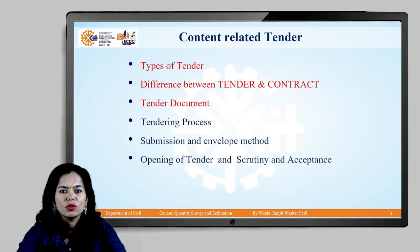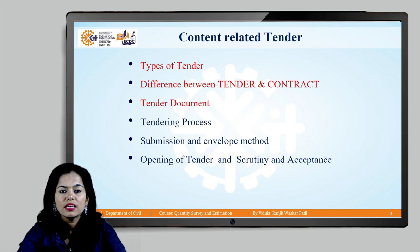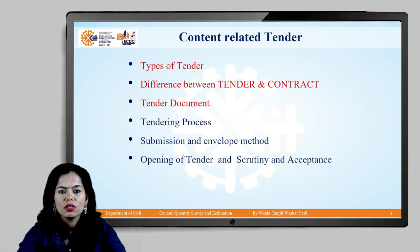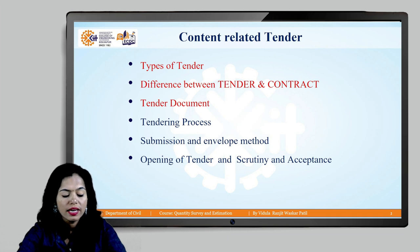In this topic we will be covering types of tender, difference between tender and contract, tender document, tender processing, submission and envelope method of submission, opening of tender, scrutiny and acceptance.